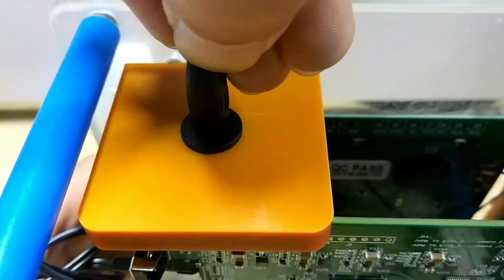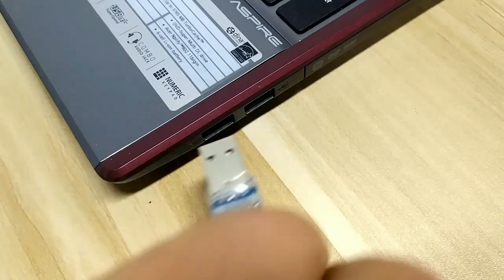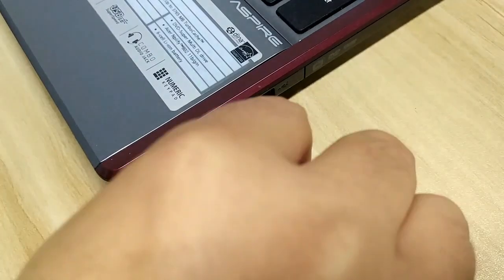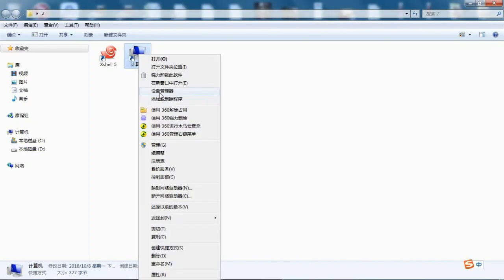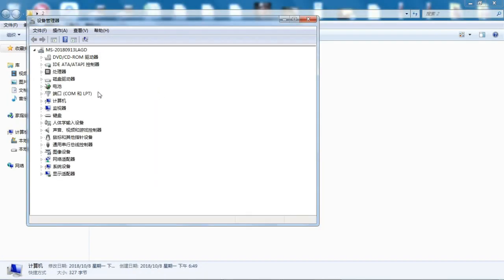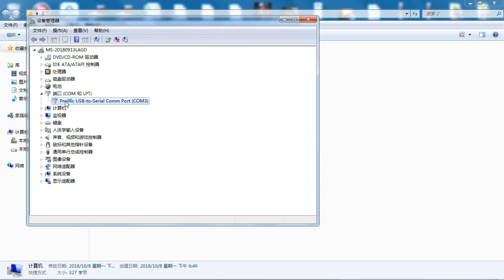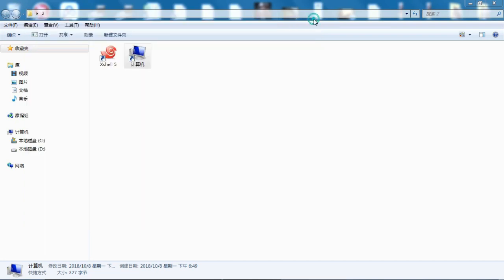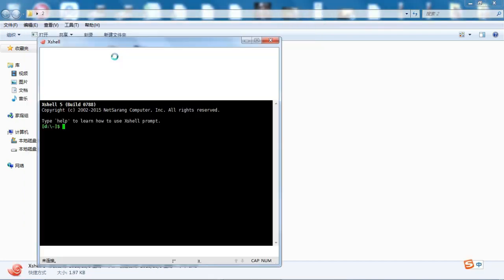Plug in the power but don't turn it on, and connect to the computer USB. Before we run the actual program, we need to make sure the USB driver is installed successfully and remember the port number. Start the X shell 5 program.